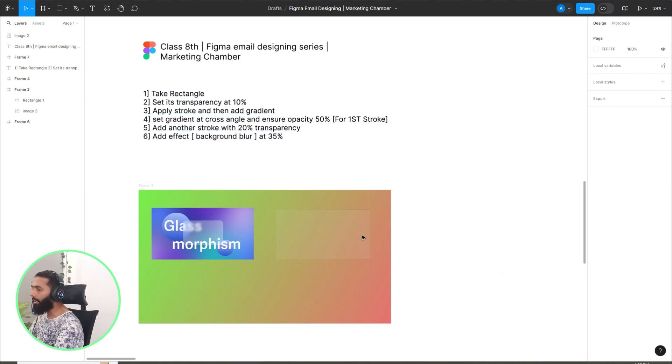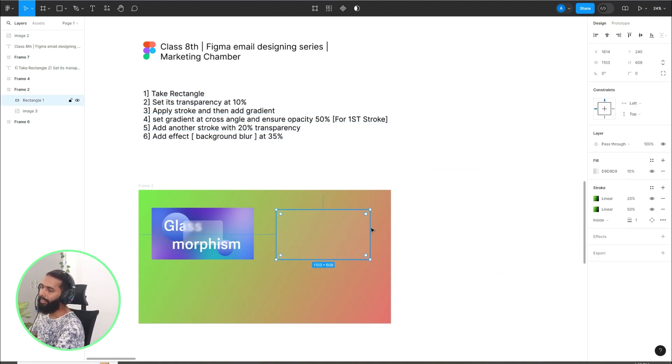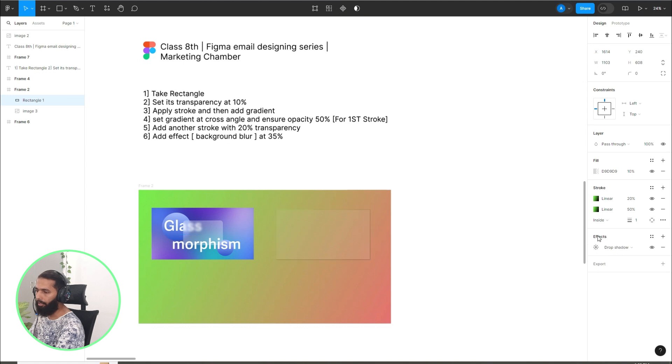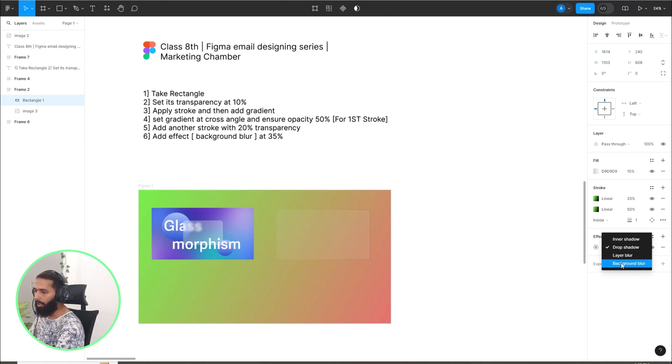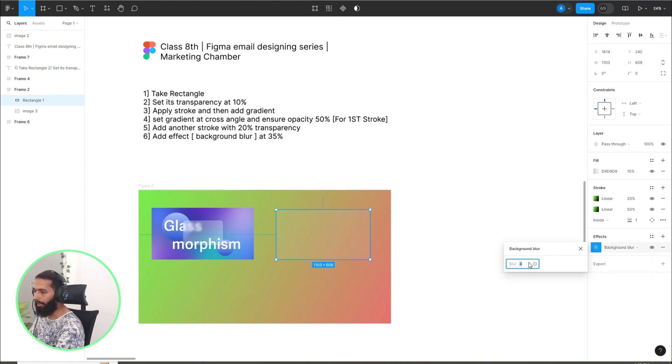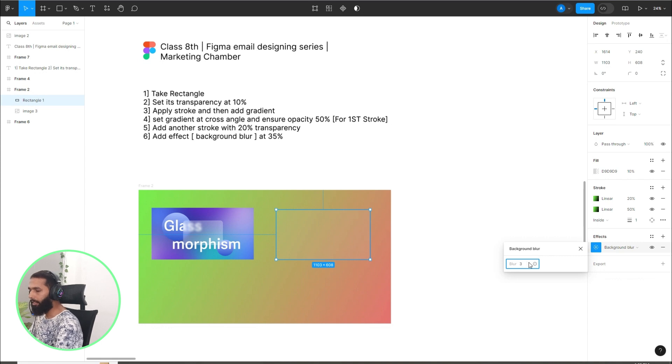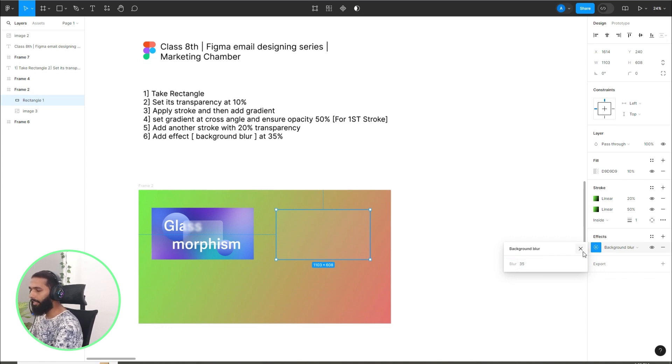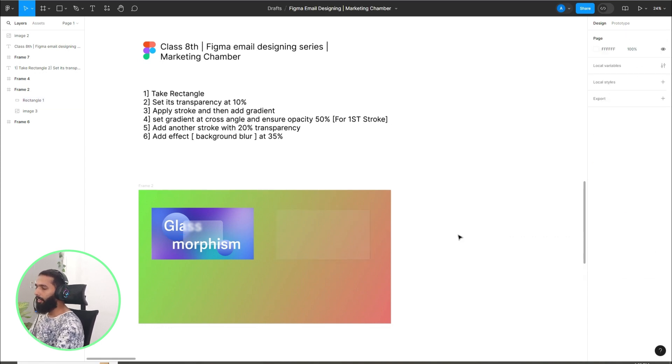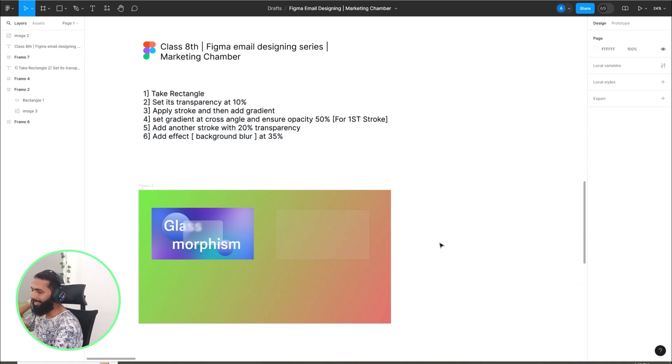Add effect background blur and set its value at 35%. Click on effects, background blur, and set it at 35. We are done with all these steps, but we can't see the effect yet.